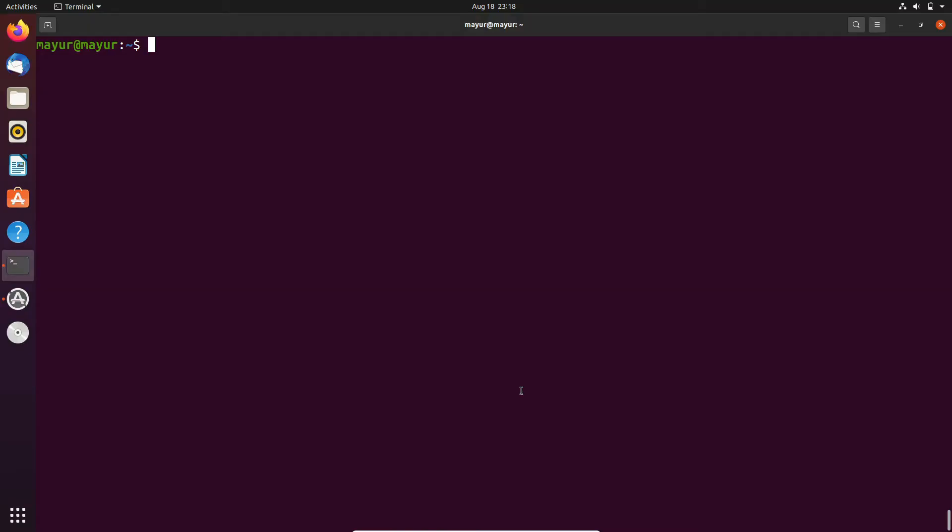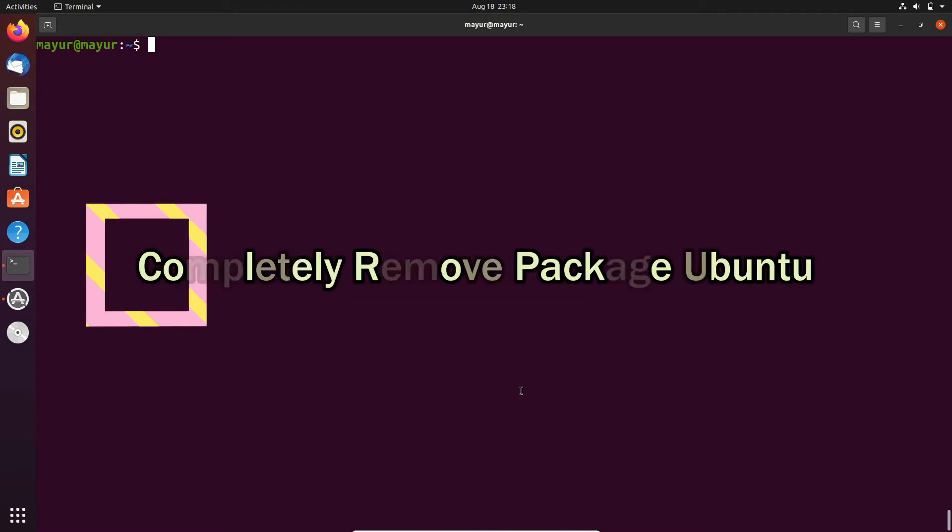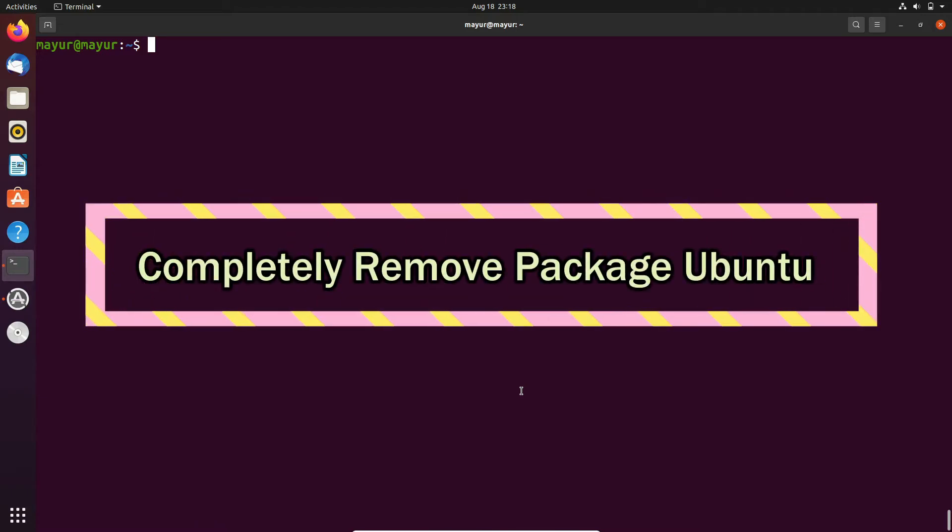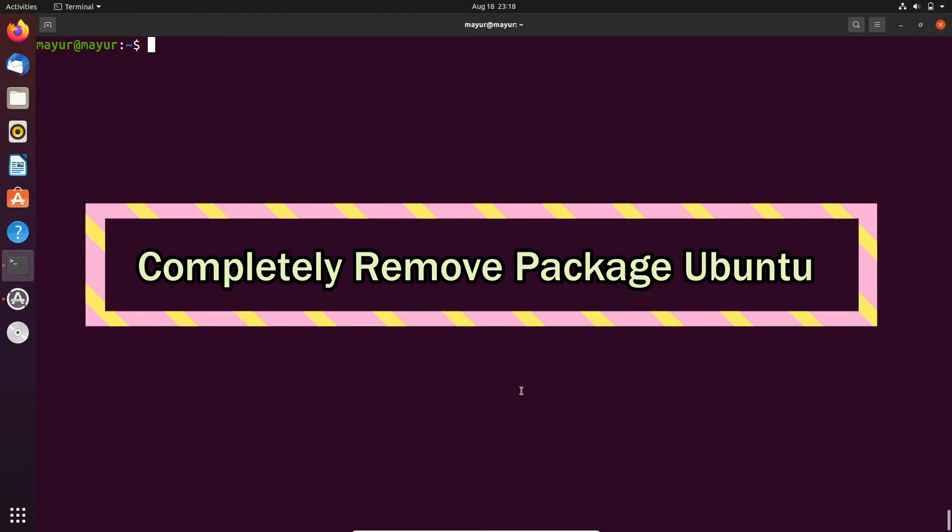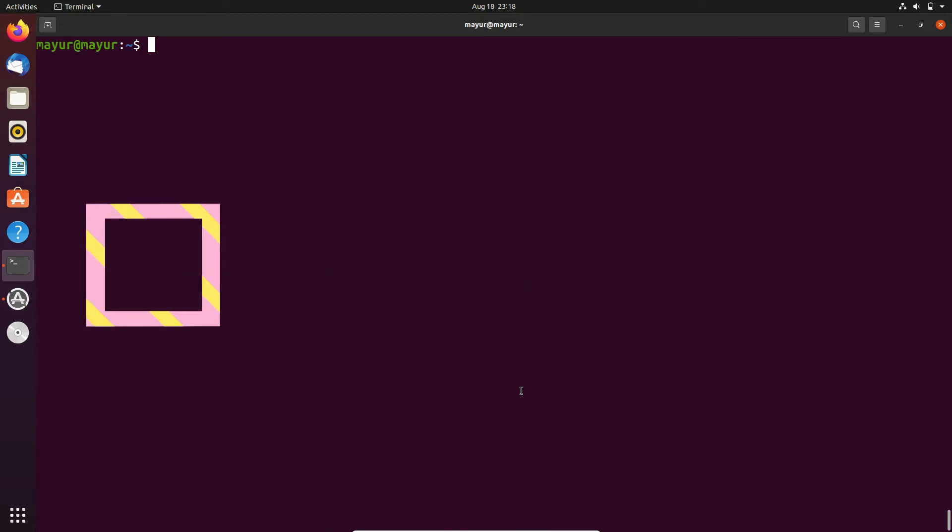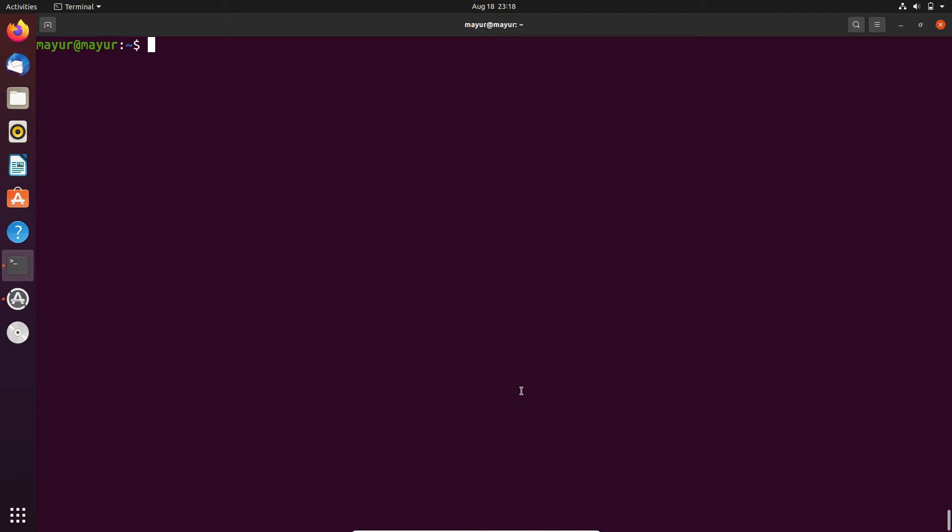Hello, welcome to EasyTech Studios. In this tutorial we will see how to completely uninstall a package with its configuration file. This method will work on Debian based and Ubuntu based systems.